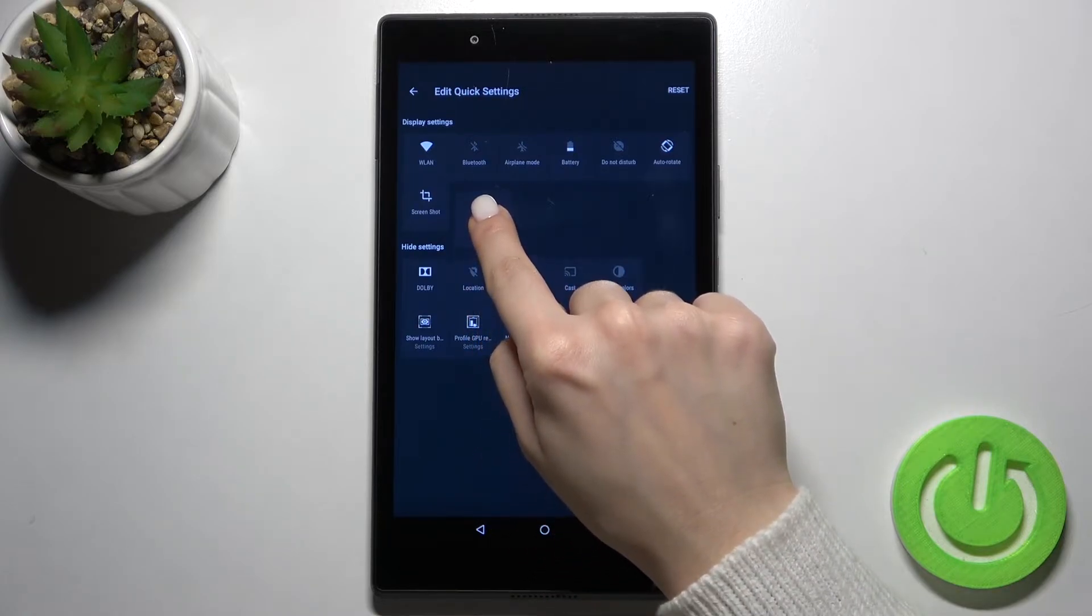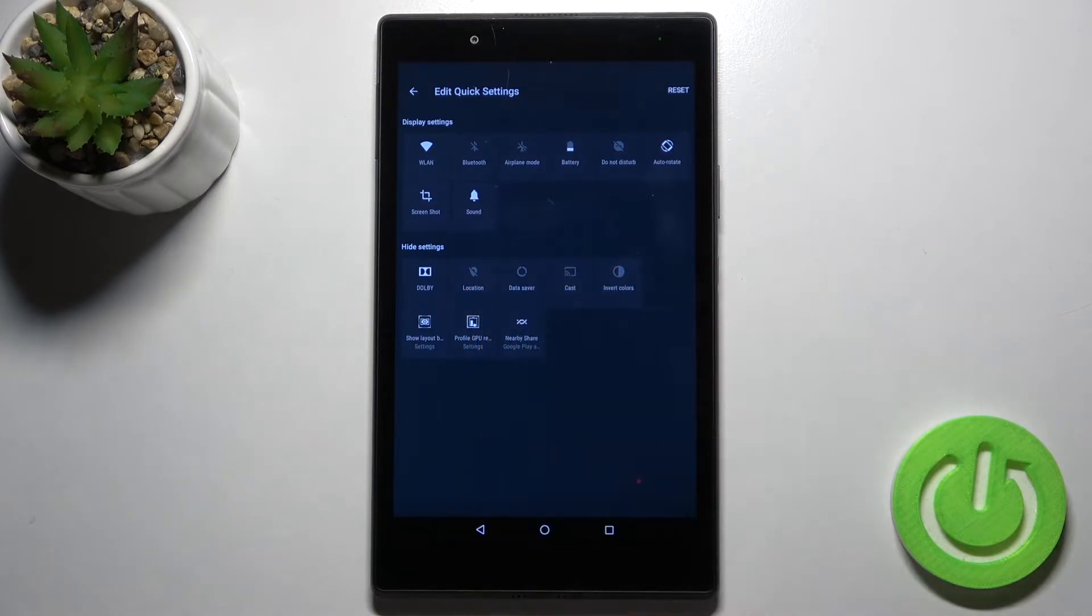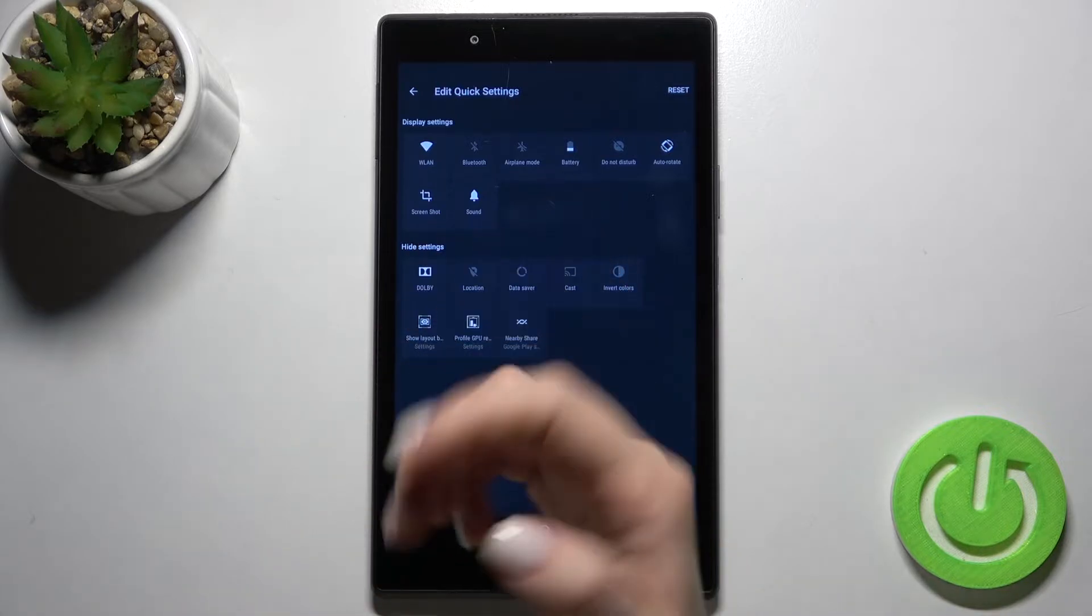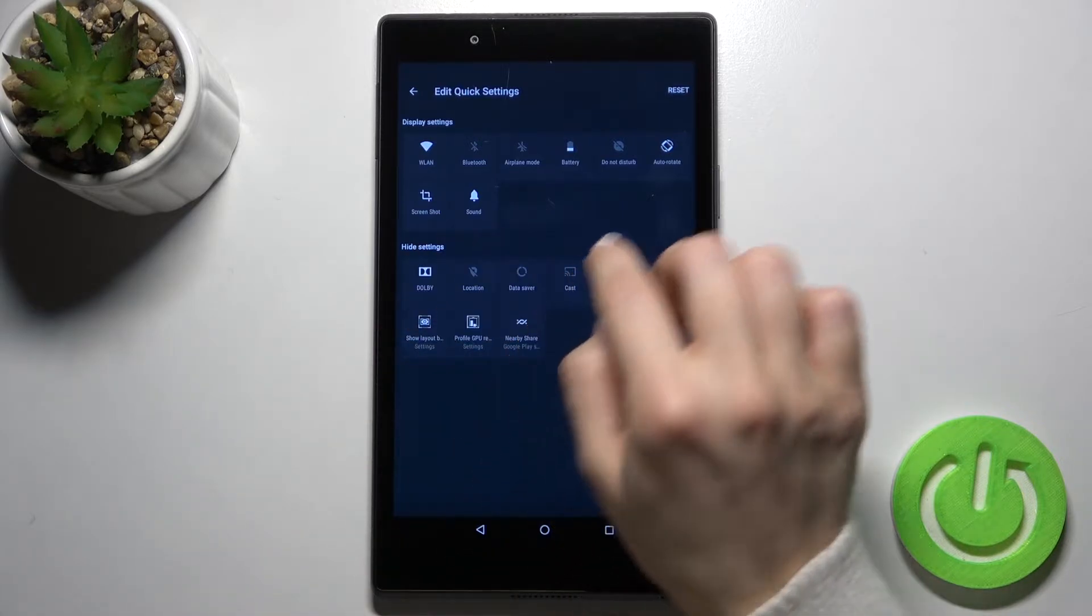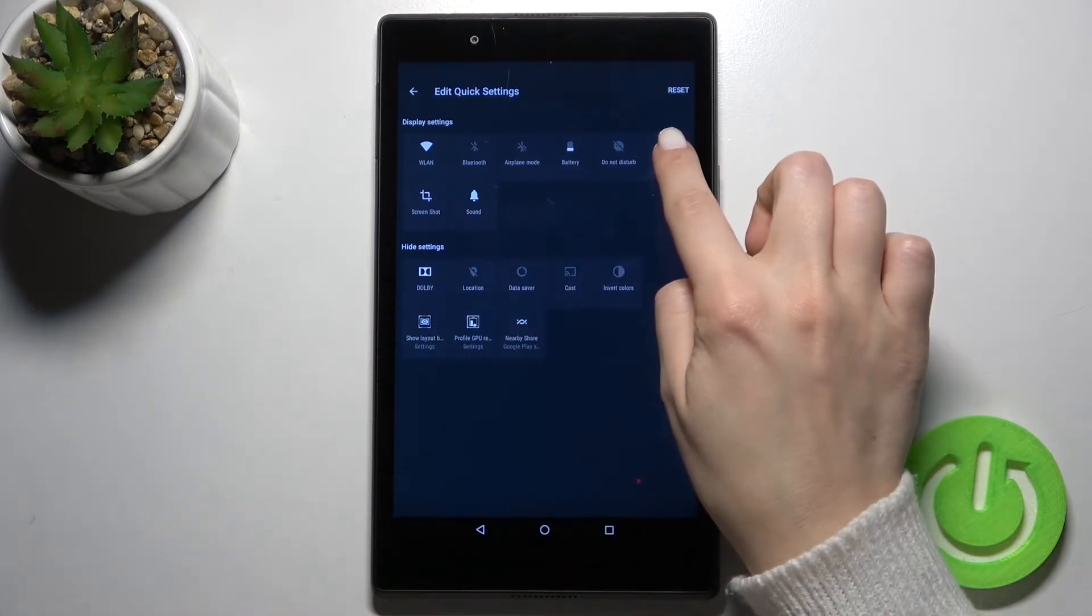If you want to remove an icon, just drag it down to remove it from the panel.